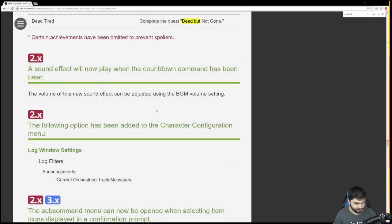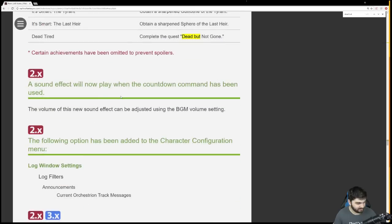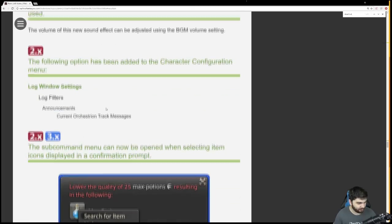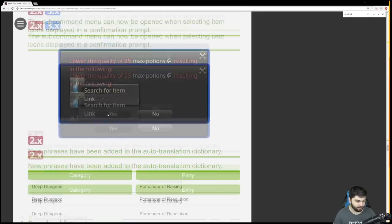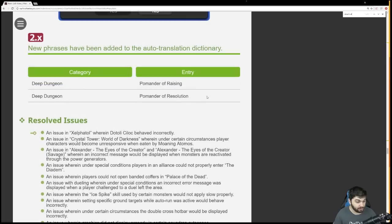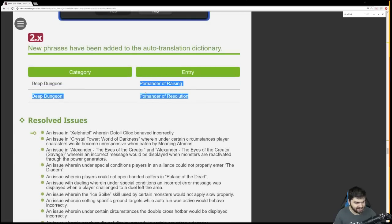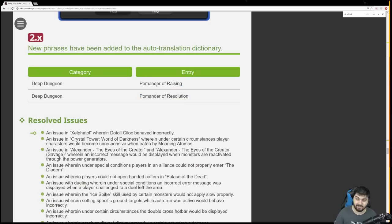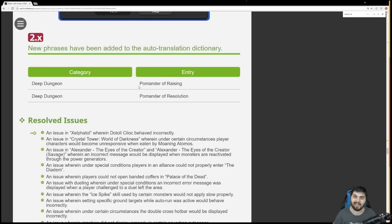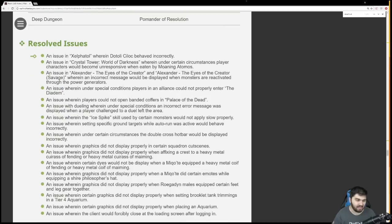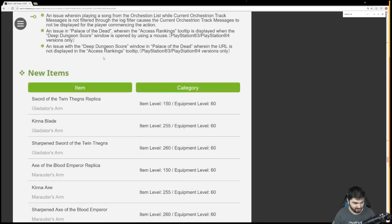Volume of the new sound effect on the countdown command. Log filters have been added for current orchestrion track messages. You can search for items from hand-in menus now. The two new pomanders are the pomander of raising and the pomander of resolution. I'm assuming the resolution is a transforming one. I'm assuming the raising is one that allows you to raise. Maybe it's re-raise. Maybe it gives you the ability to resurrect once upon death. We'll have to wait and see. And then a bunch of bug fixes.